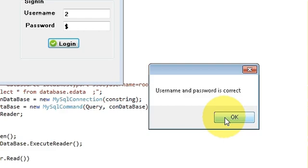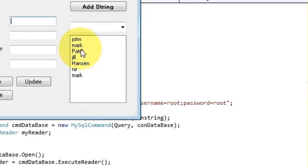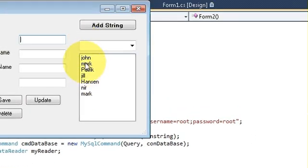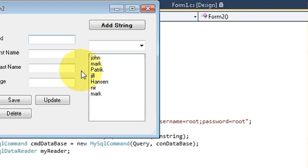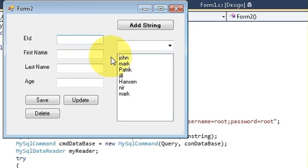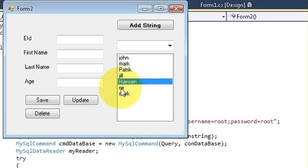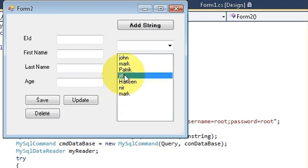Now when we run the program and login with username and password, you can see the list box is populated with the values.